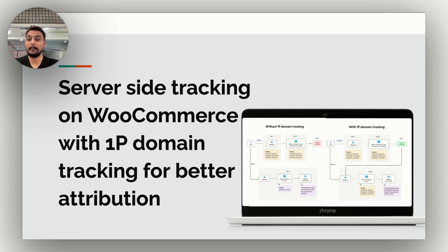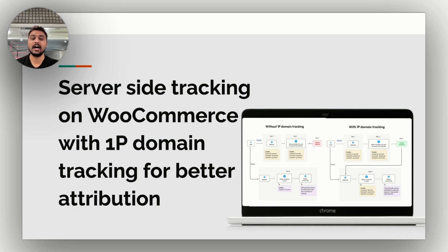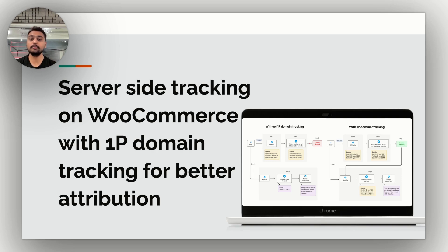Welcome back. Today we are going to cover server-side tracking on WooCommerce store with 1P domain tracking for better attribution. It's a well-known fact that third-party cookies on the browser side are dead, and along with them, effective retargeting has been hurt. What marketers did not see coming is that even if cookies are set on the server side by a third-party domain, they are blocked. The ITP 2.3 update automatically deletes third-party cookies after seven days on various browsers — Safari, Firefox — and Google Chrome will soon join.